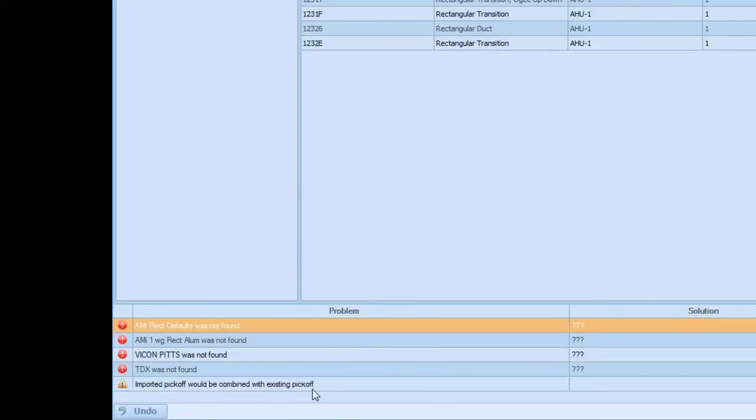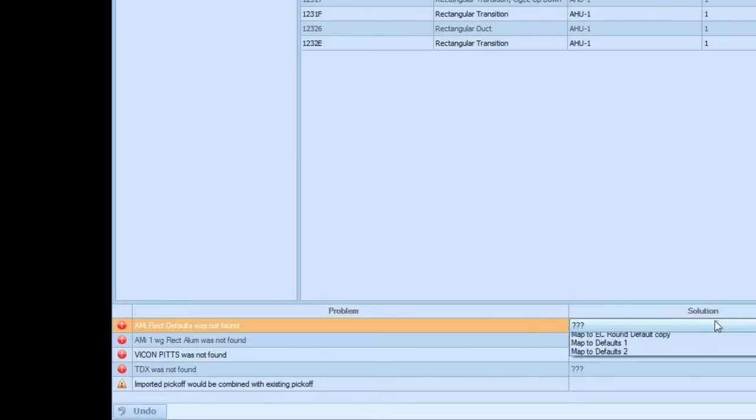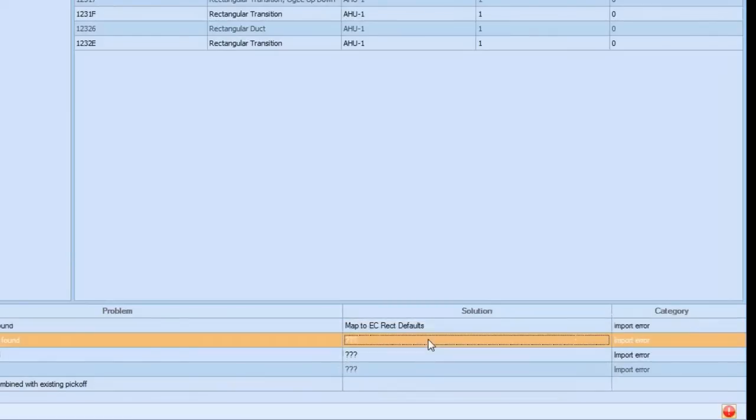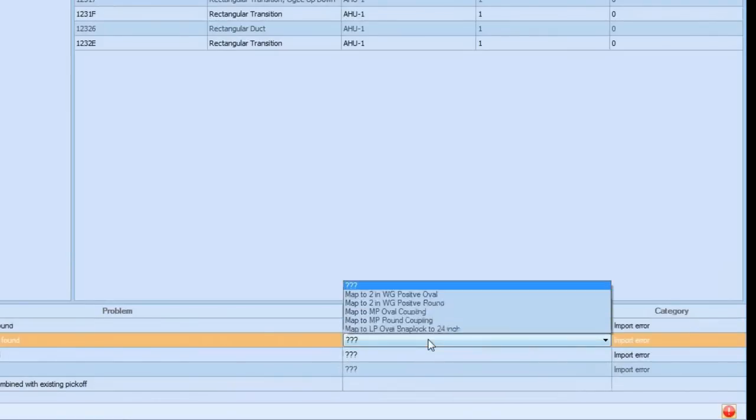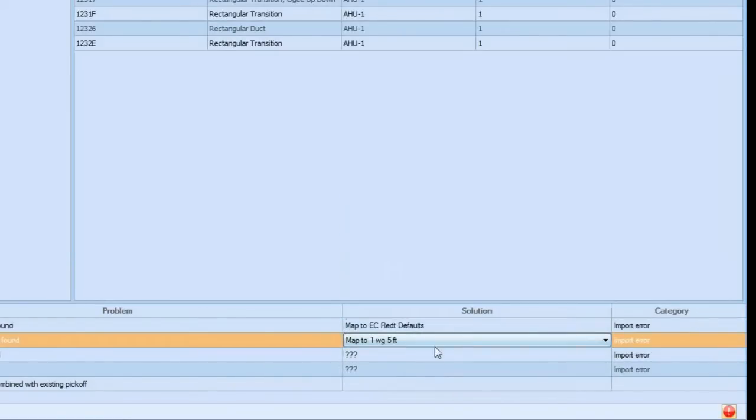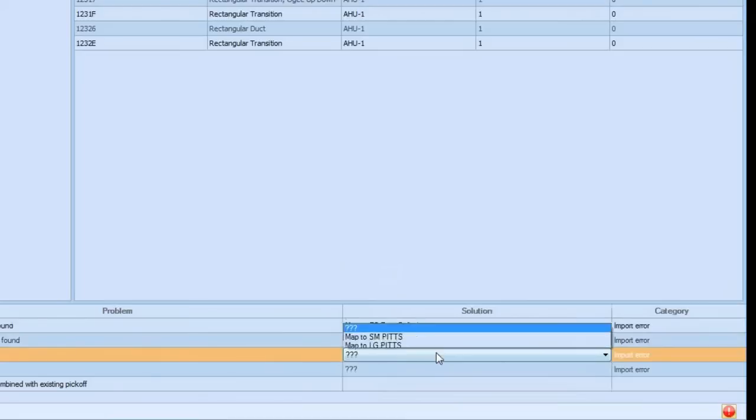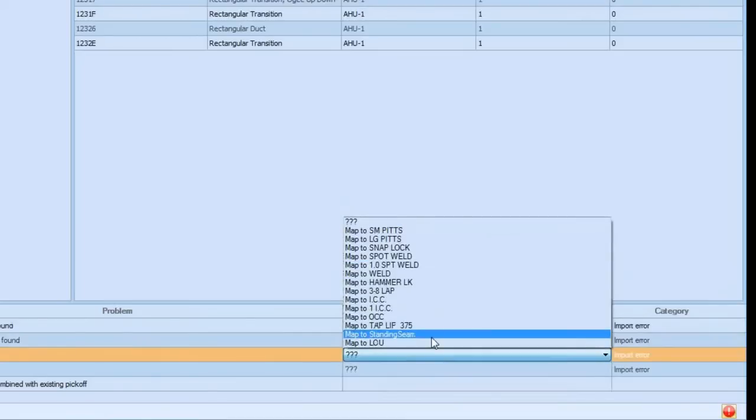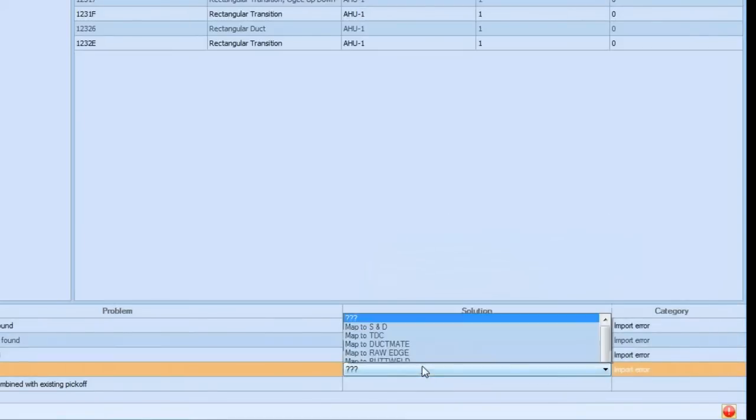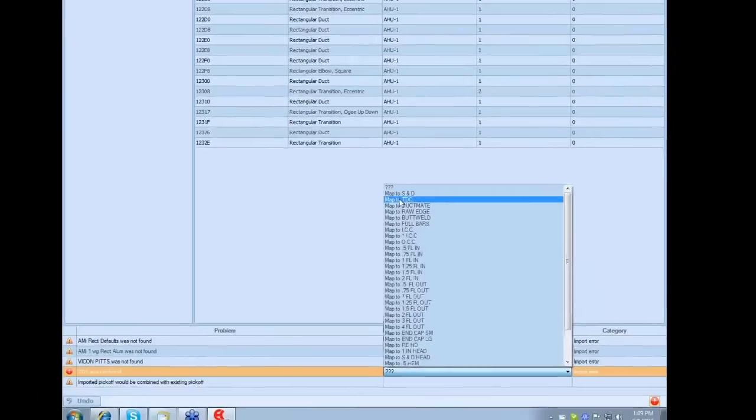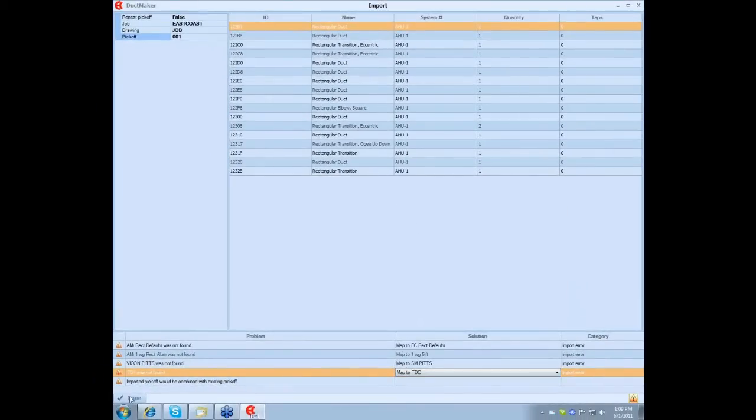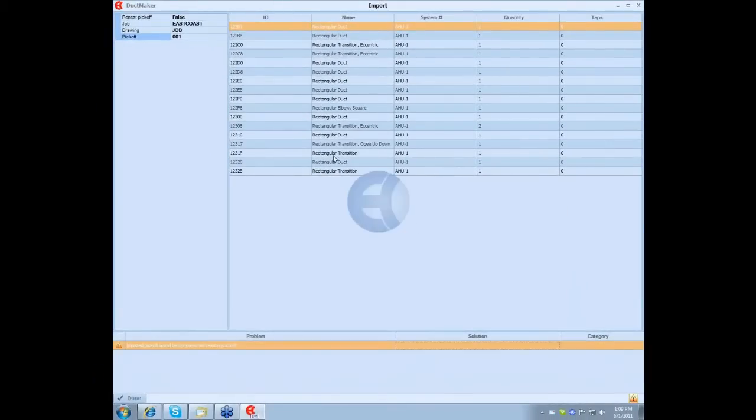Or once again, you can choose a different pick-off, and that job will keep the same name, same job name, same drawing name, it will just be a different pick-off. Once again, we're going to come back here and change to map everything that we need. I'll go to Small Pittsburgh and the last one will be TDC. Now click Done.